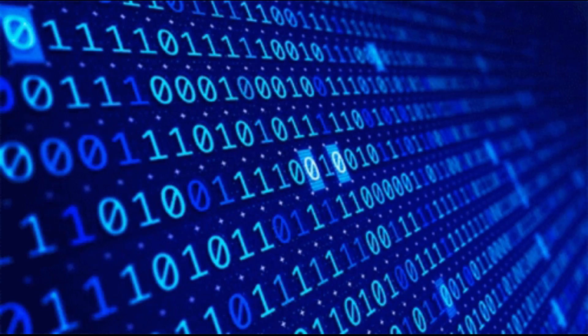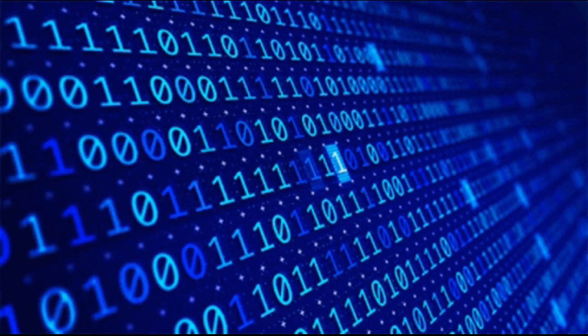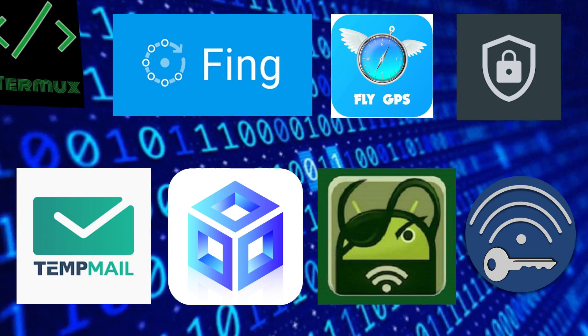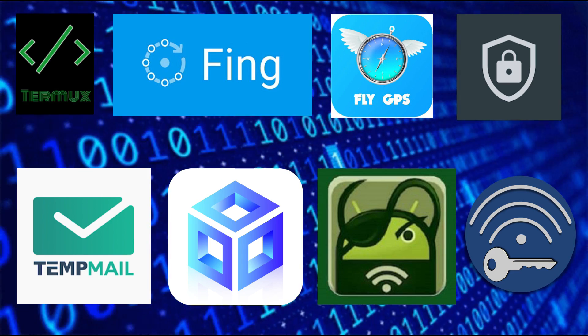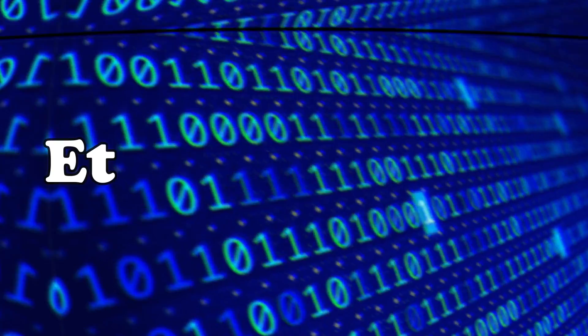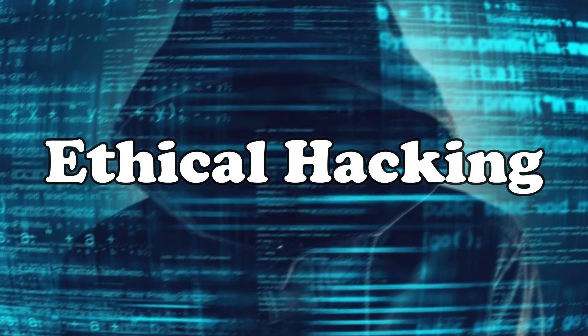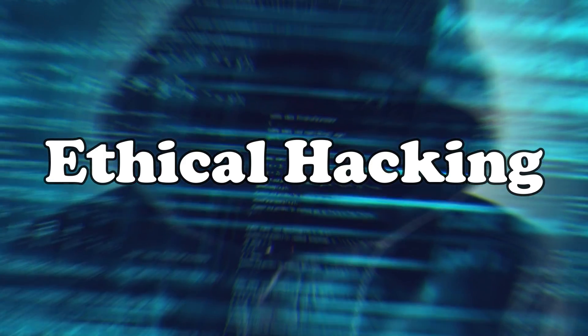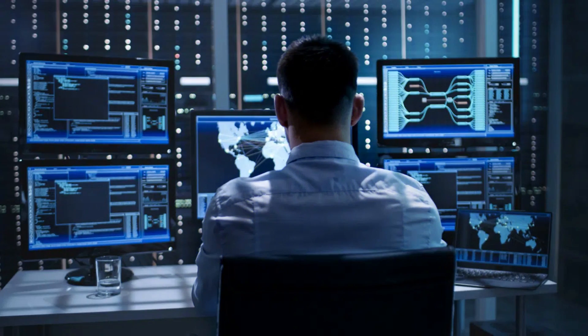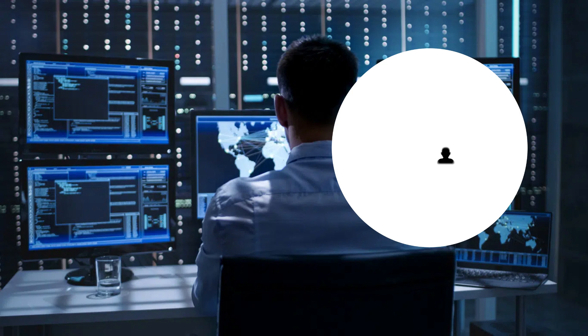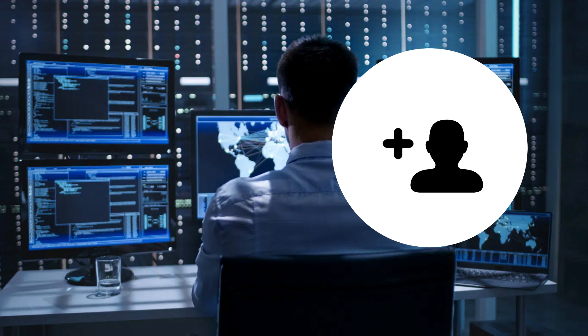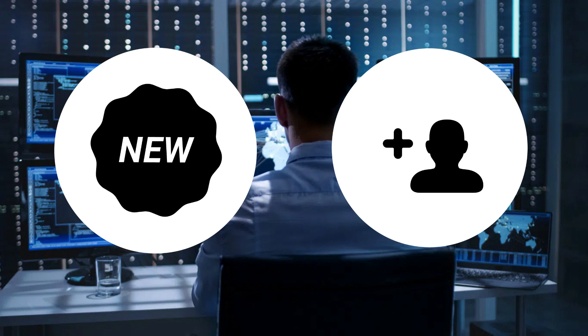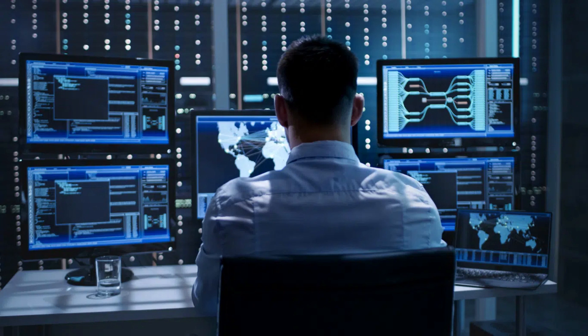And there you have it, a detailed exploration of eight cool open-source hacking apps that are sure to elevate your tech game. Remember, ethical hacking is about knowledge and responsibility. If you found this video insightful or intriguing, don't forget to drop a like, share it with your tech-savvy friends and hit that subscribe button for more exciting content. Thanks for tuning in and I'll catch you in the next Tech Adventure.